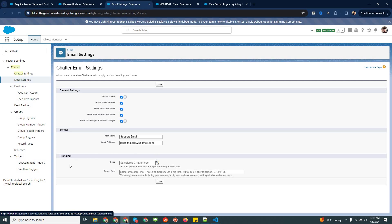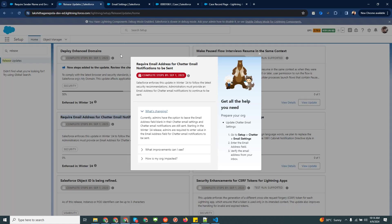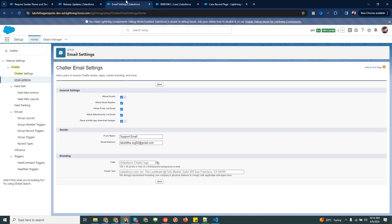We also have two other options: you can brand your From email by adding a logo and footer text. So this covers the Email Settings you need to configure, which are the things already mentioned in the release note. Then I'll move on to the next step.